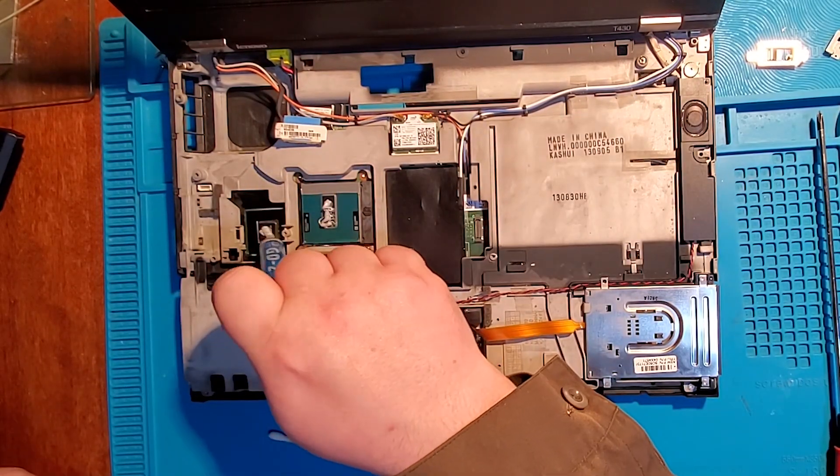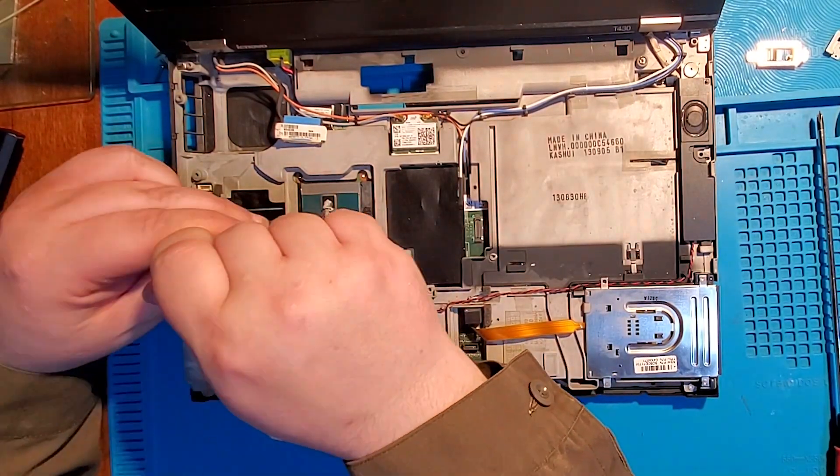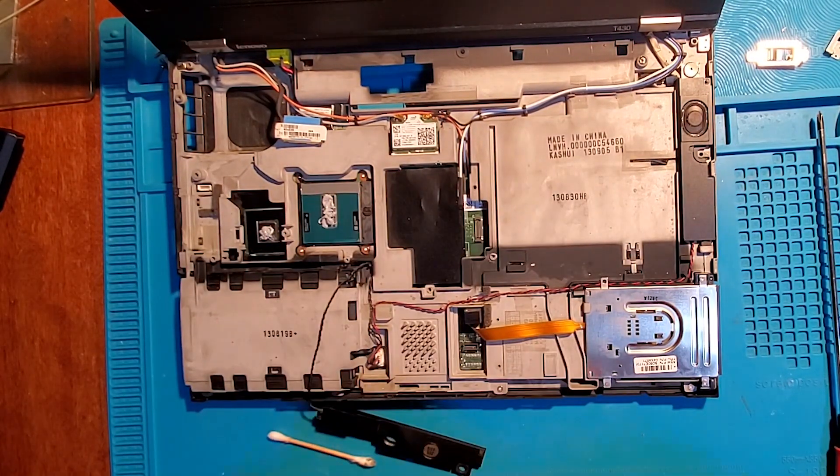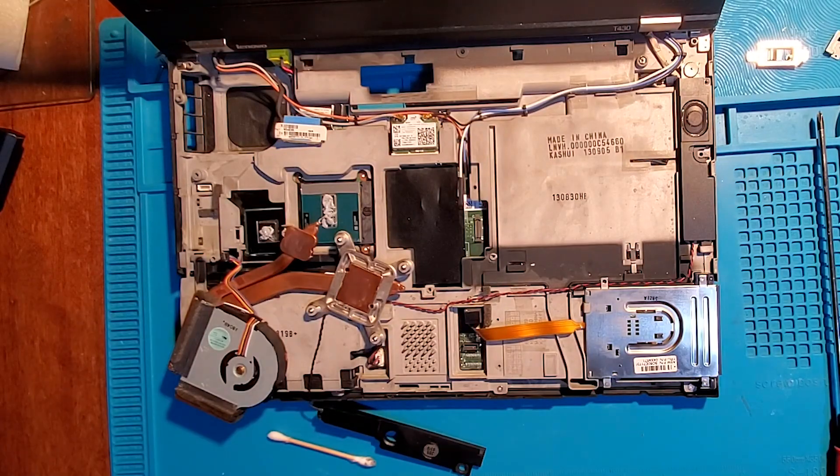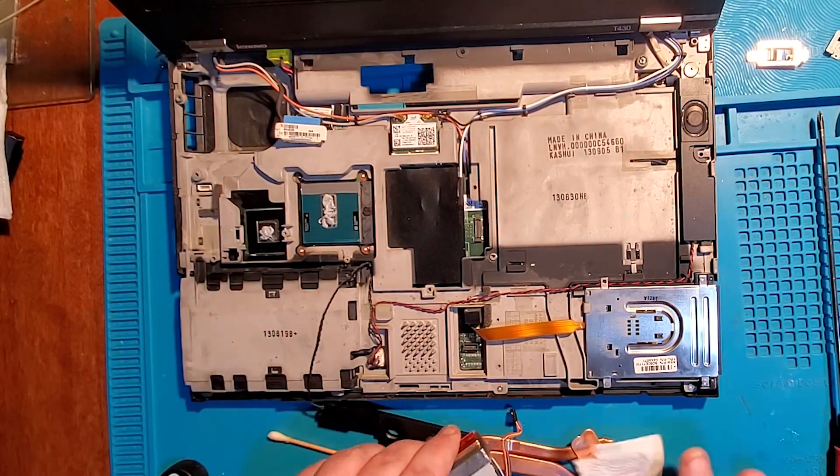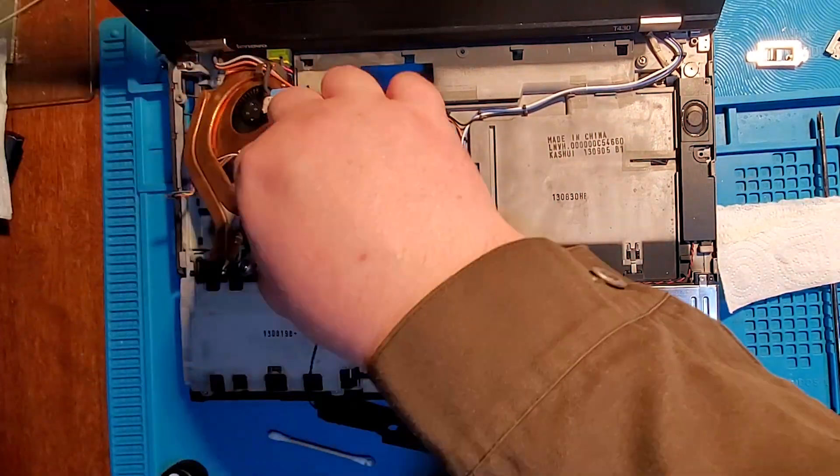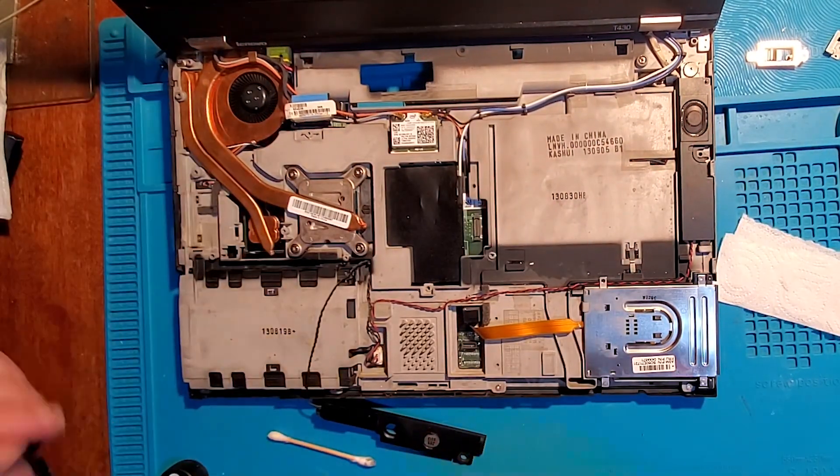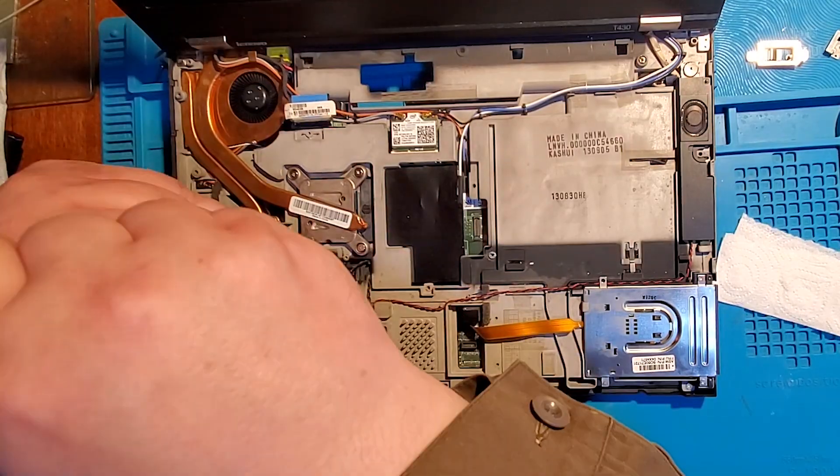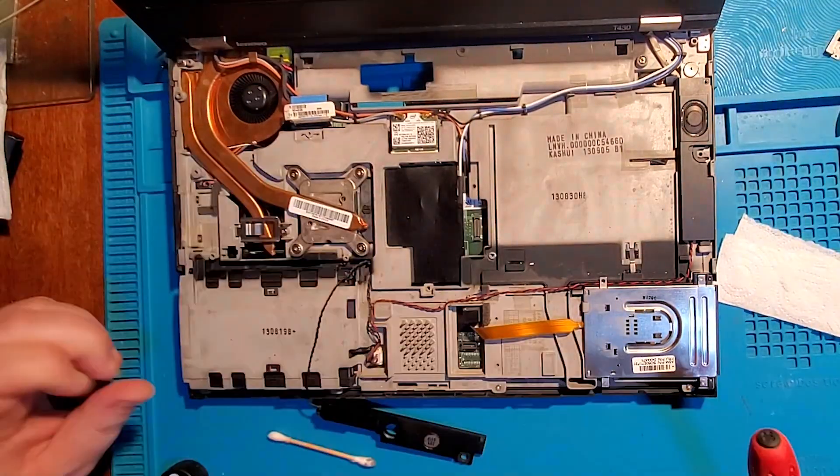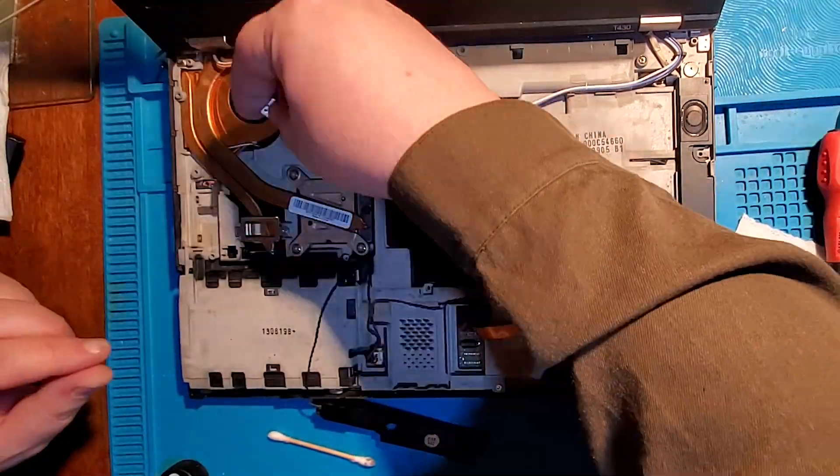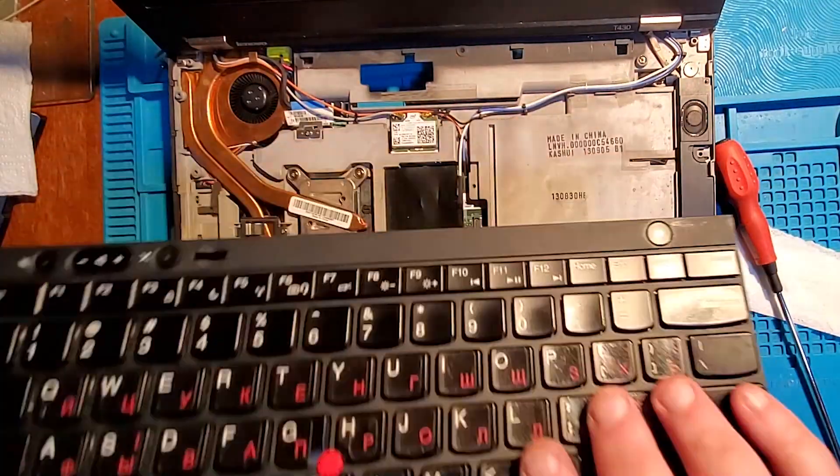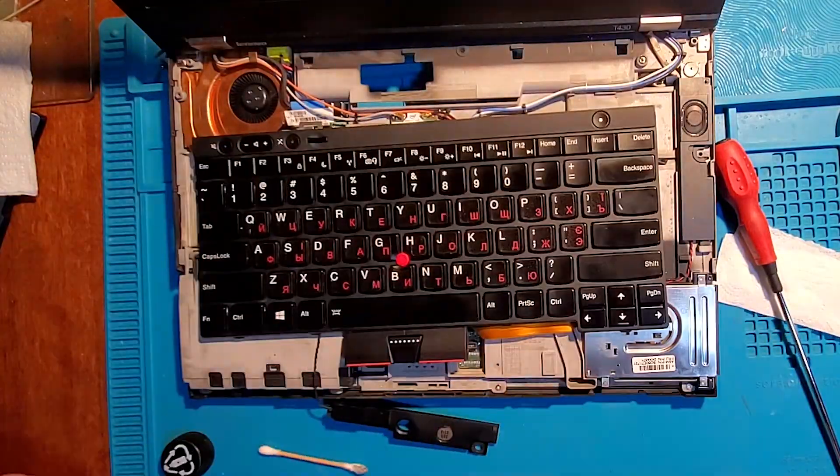Jimmy, Jimmy, breaking code, every keystroke's overload. Circuits laugh and wires sing, Jimmy's the tech who breaks everything. Jimmy, Jimmy, breaking code.